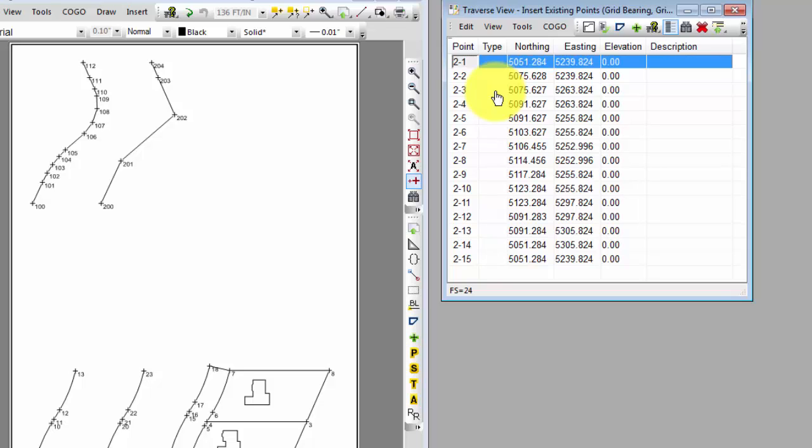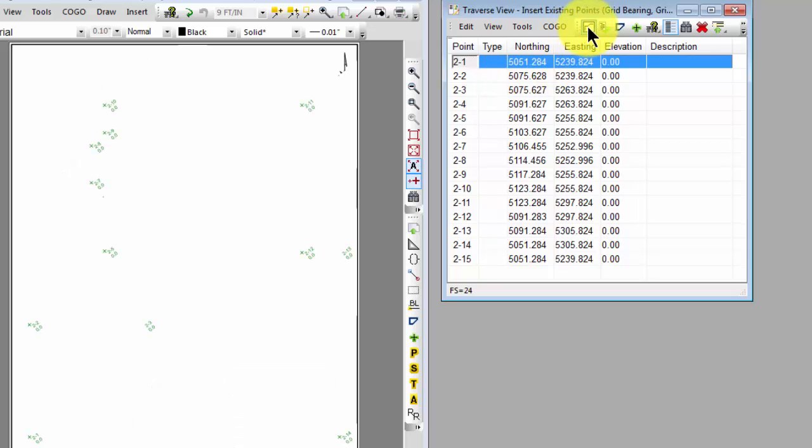TraversePC inserted these 15 selected points and got rid of that temporary point for me. And now I have a traverse with just those 15 points ready to go.